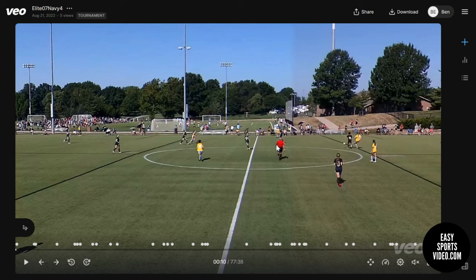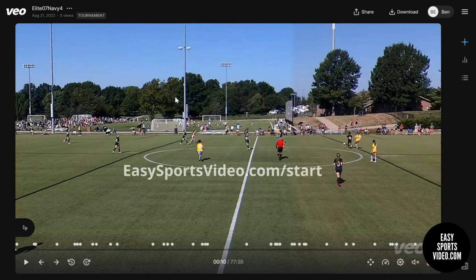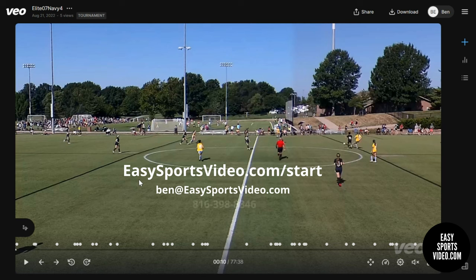That wraps up the overview of some of the recent changes to the VO Camera Editor. If you have more questions about the VO Camera or the Editor, you can find us at EasySportsVideo.com. Thanks.